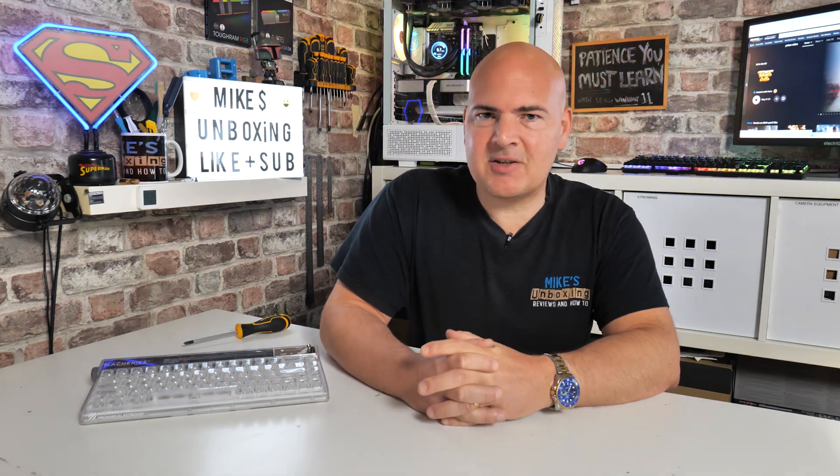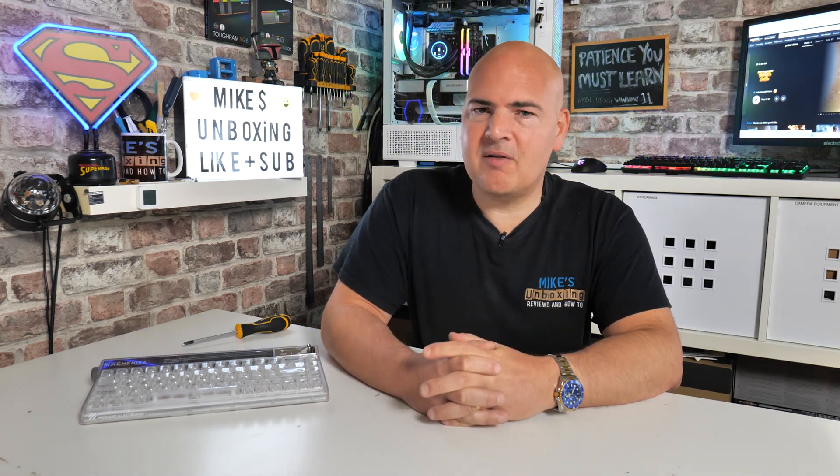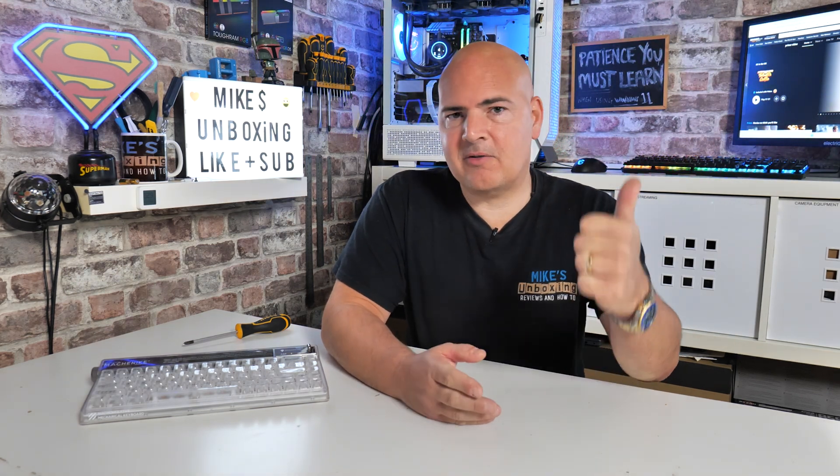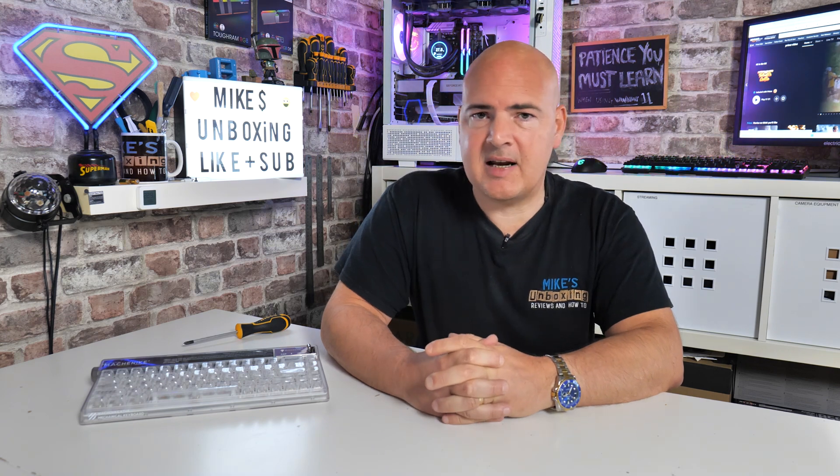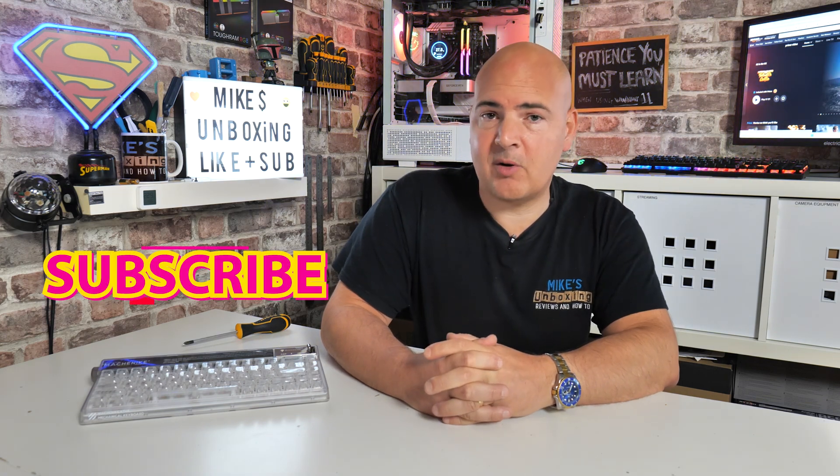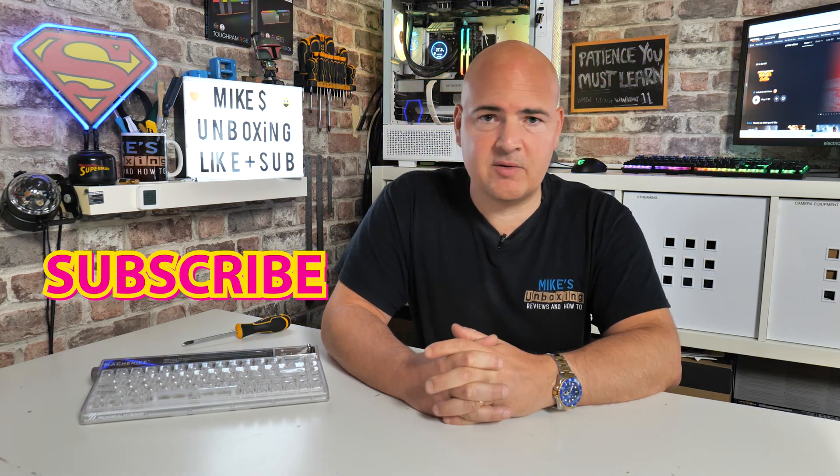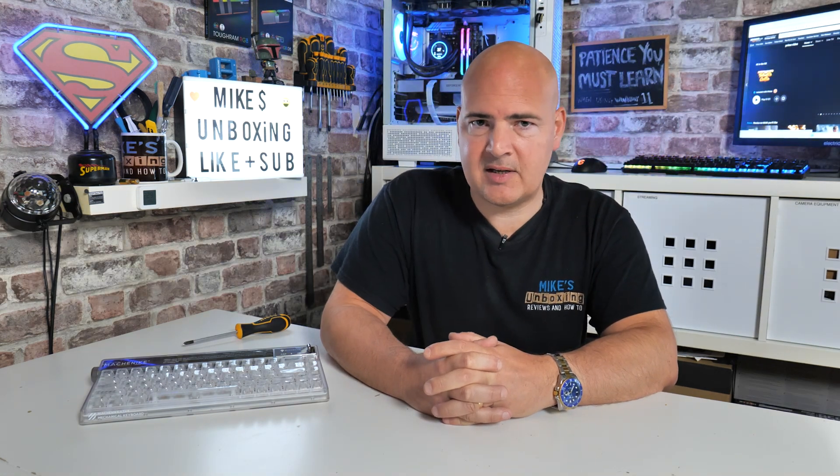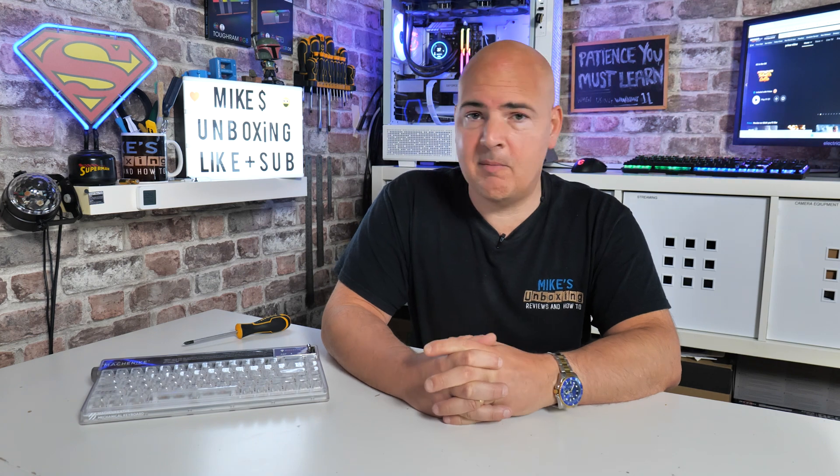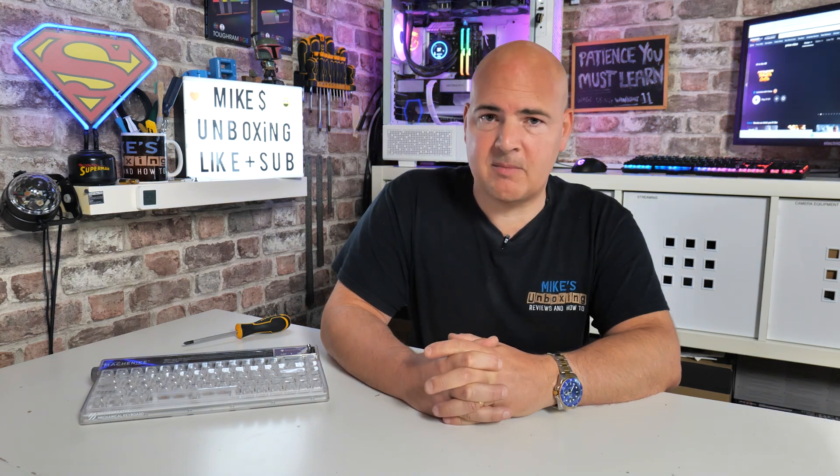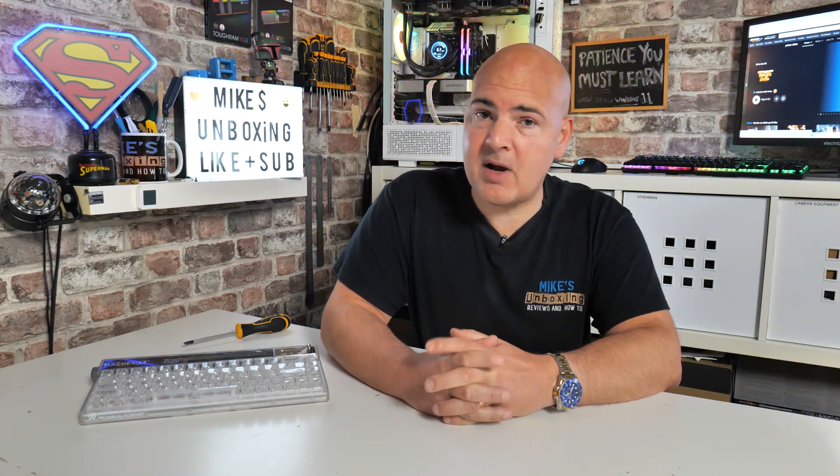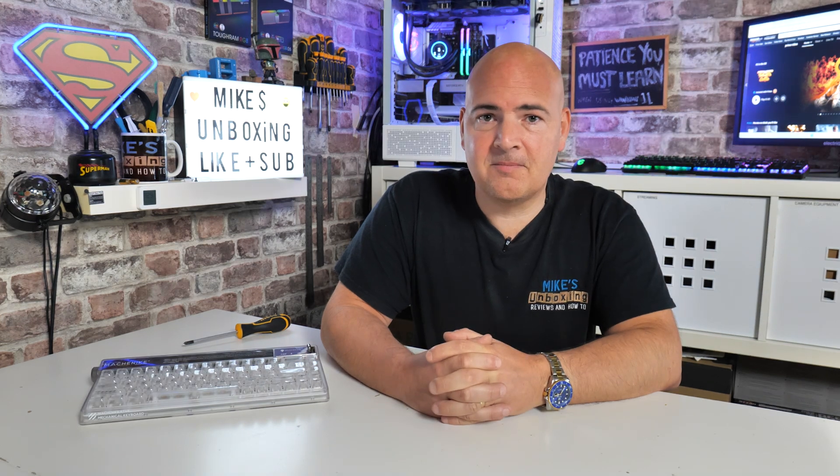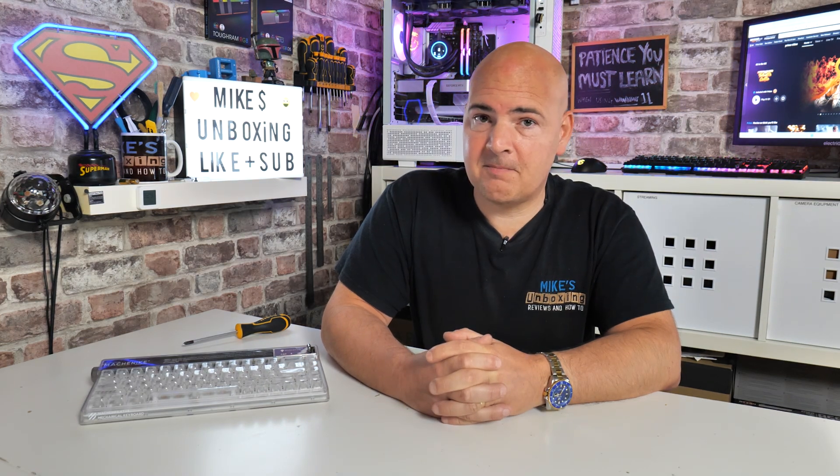Anyway, that's going to wrap this one up. Hopefully you've liked the video, if you have, smash the like button if you want to see more content on this on a daily basis. Hit the subscribe button and the chime notification, and you'll be notified of future video releases. But for now, I've been Mike, this is Mike's Unboxing Reviews and How To, and hopefully we'll catch you in the very next video. Thanks for watching.